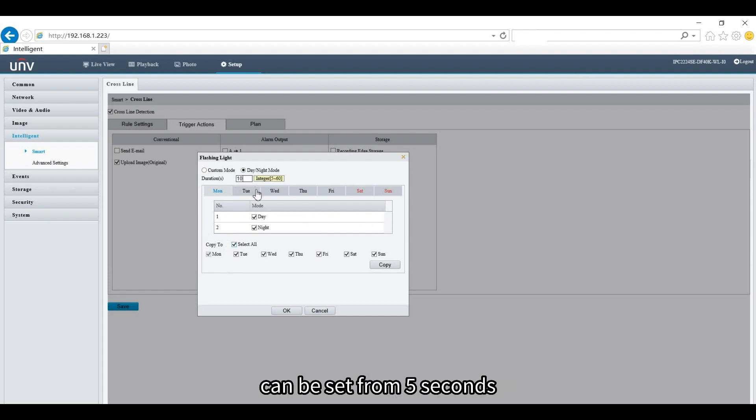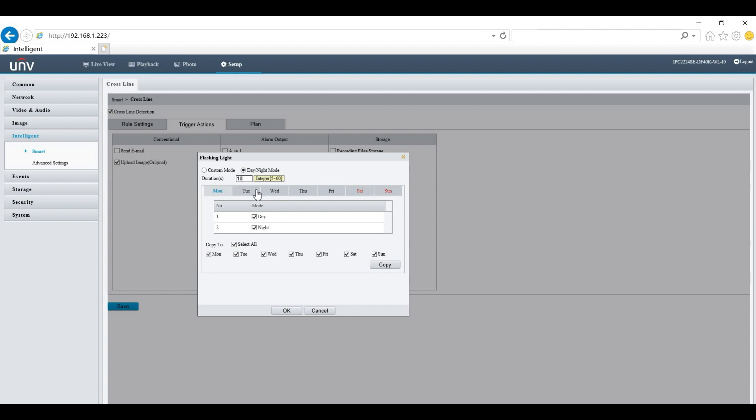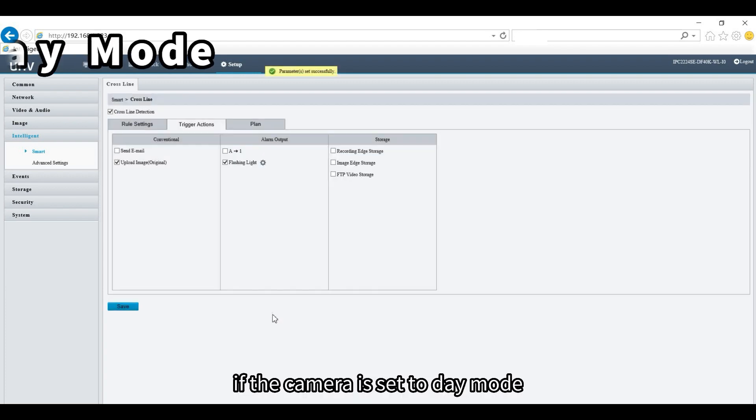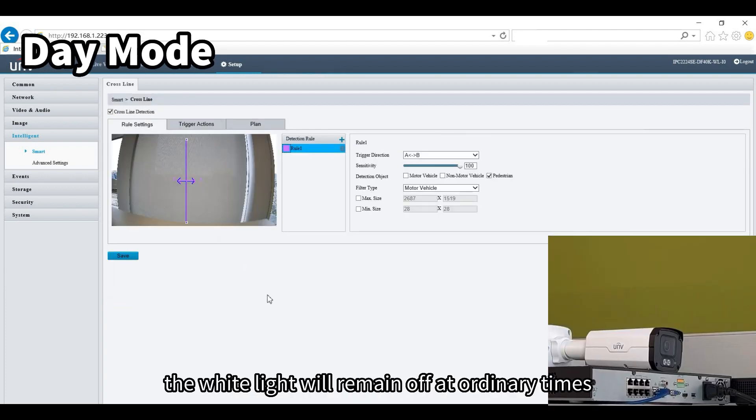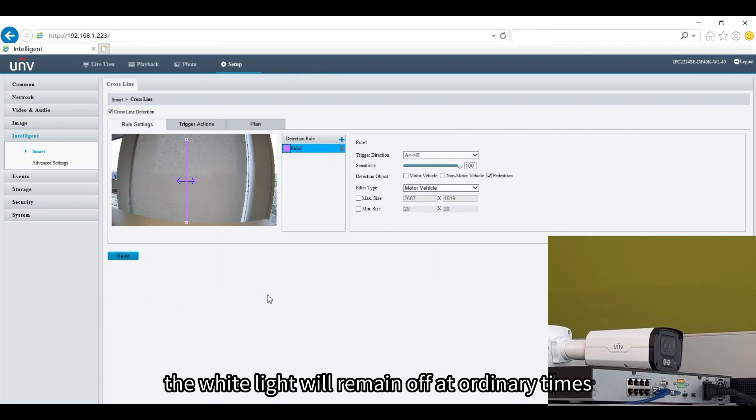If the camera is set to day mode, the white light will remain off at ordinary times, and when an alarm event occurs, the white light will flash as a warning.